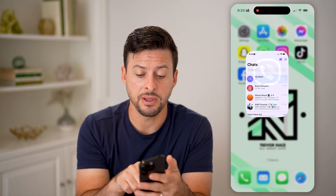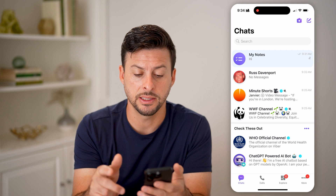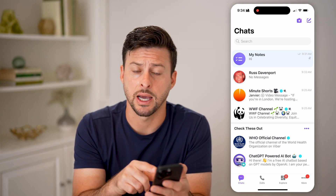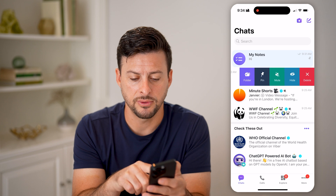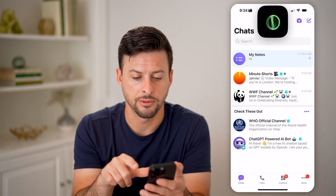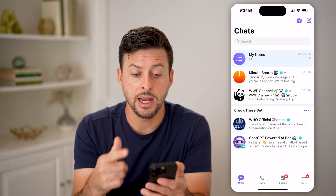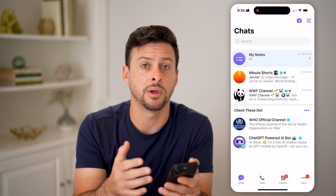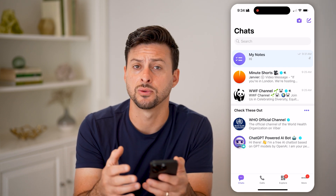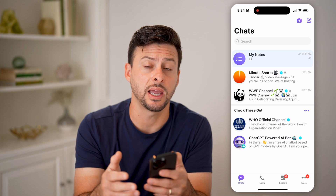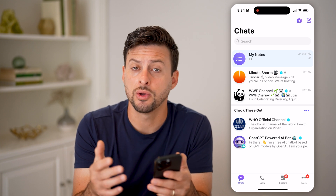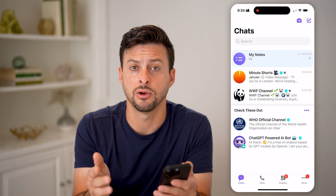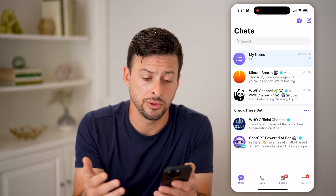Let's open up the Viber app here. Let's say this conversation with Russ — I wanted to hide it. I can swipe to the left and tap on hide. And now it will use your Face ID, or it will ask you to enter in a password, depending on your specific settings. You can enter in a passcode — it is a four-digit passcode — or you can use Face ID.